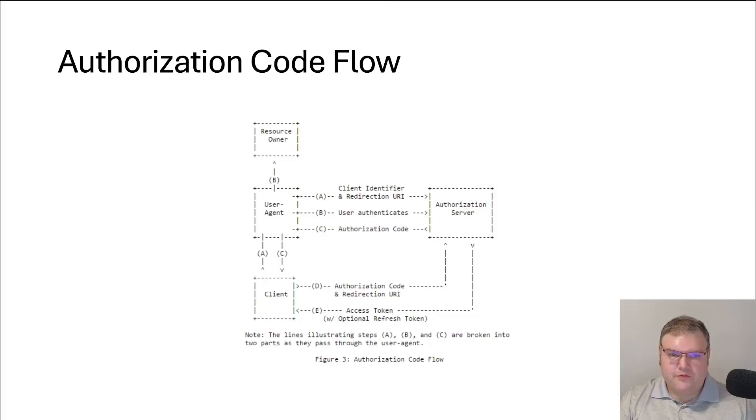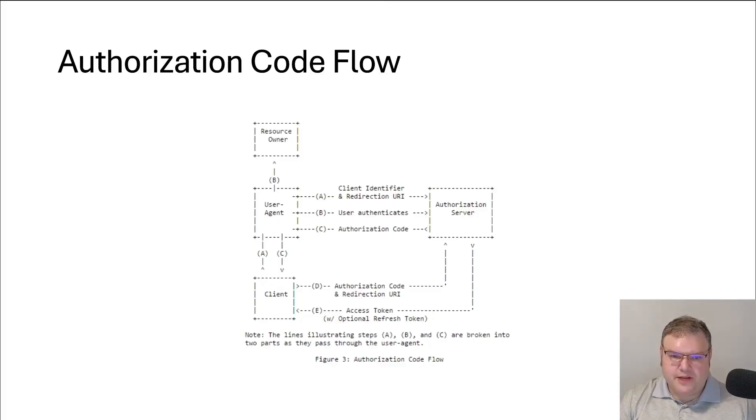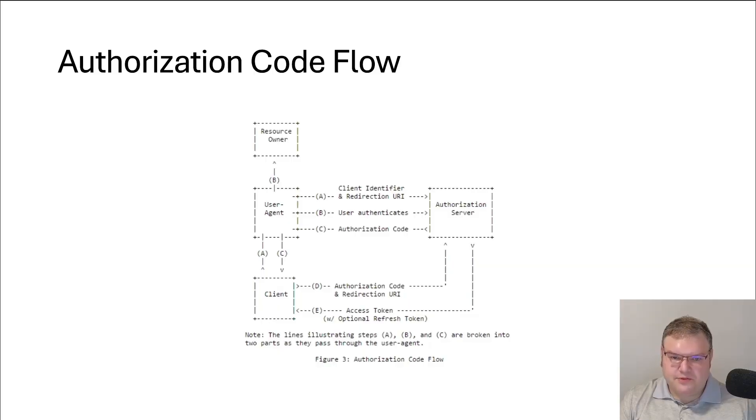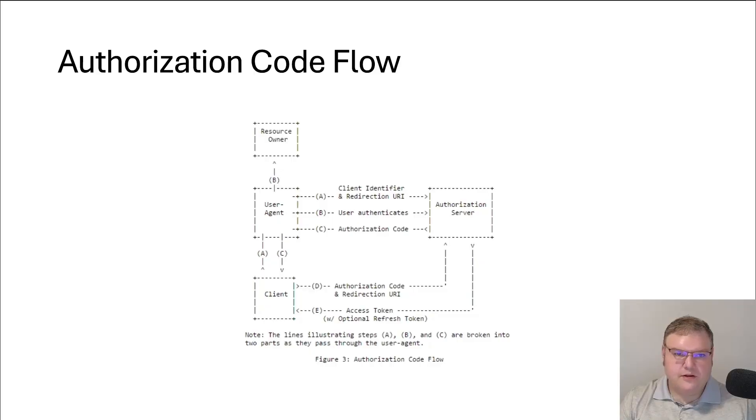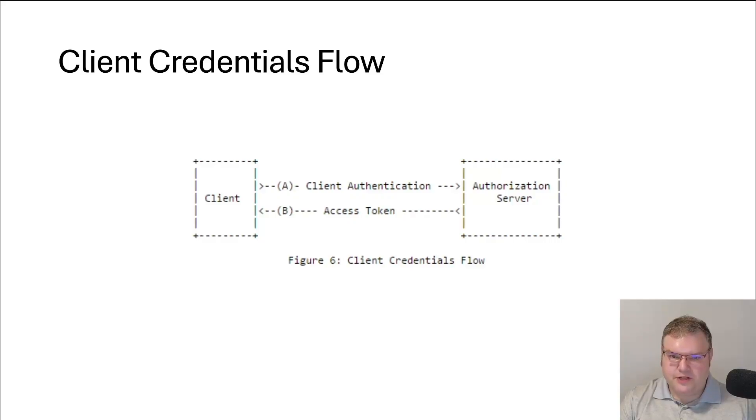Let's briefly go over a couple of the common OpenID Connect flows. We have the authorization code flow. So this is where your client, the application, is going to request that the user logs in. The user is going to get redirected over to the authorization server. It's going to perform its authentication logic, return the code back to the user, which is going to submit that to the client. And the client is going to redeem that code for a token. Then we have the client credentials flow, where a backend application will use a client ID and secret to redeem an access token and access APIs.